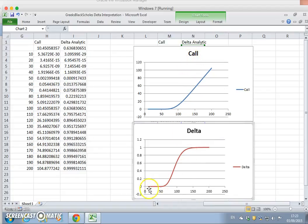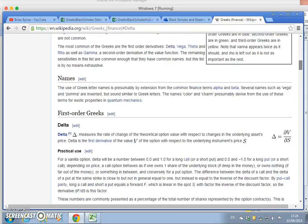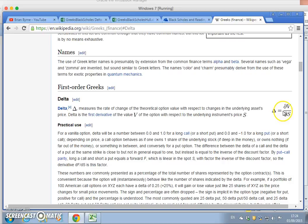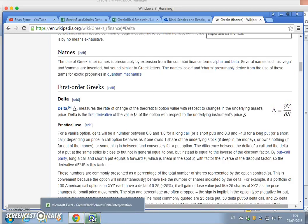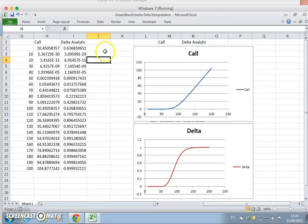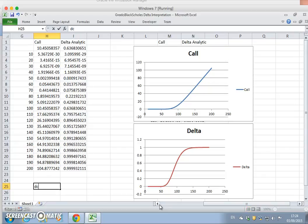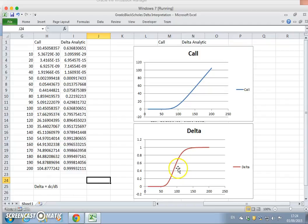When we compare the call option to the Delta across the same set of underlying asset values, it becomes immediately clear that this definition of Delta from Wikipedia holds. Going back to it, in other words, the rate of change — we could write it here as the change dC divided by dS.